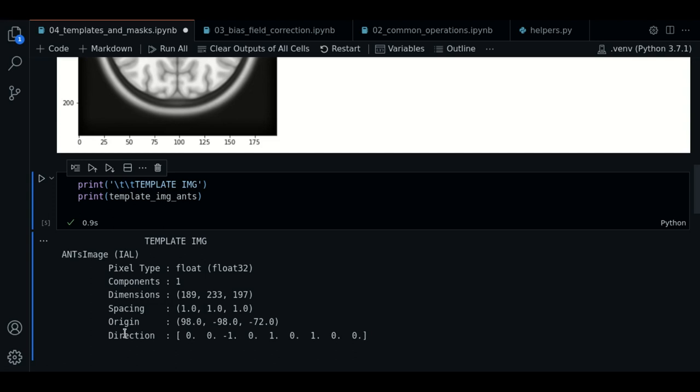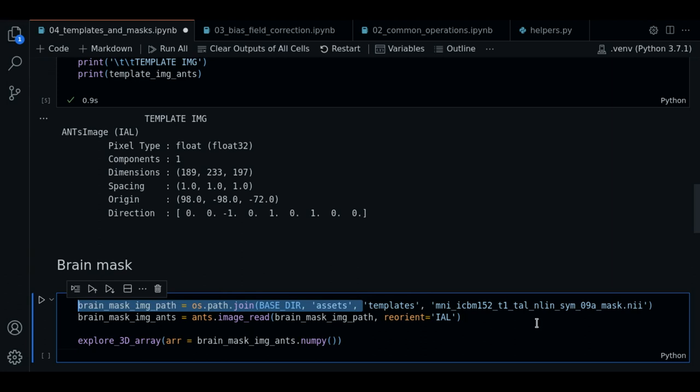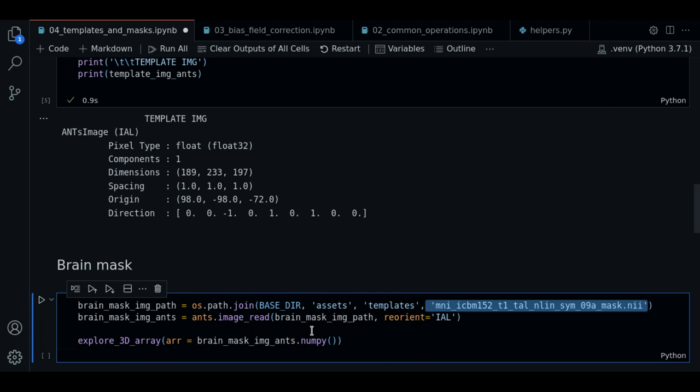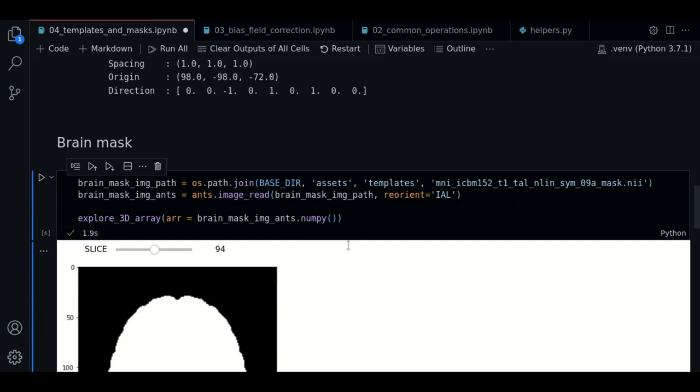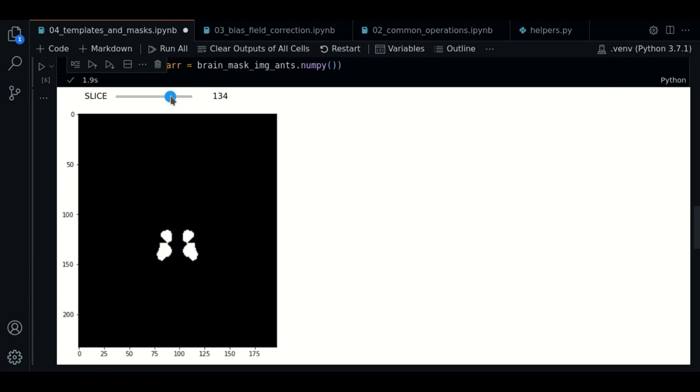So now let's load our brain mask. Our brain mask is in the same folder as the template. And we load it in the same way as we do with the template. So let's execute, and let's see how this looks like. There we go. As you can see, we have a brain mask of the template that we just saw. It looks well-shaped too.